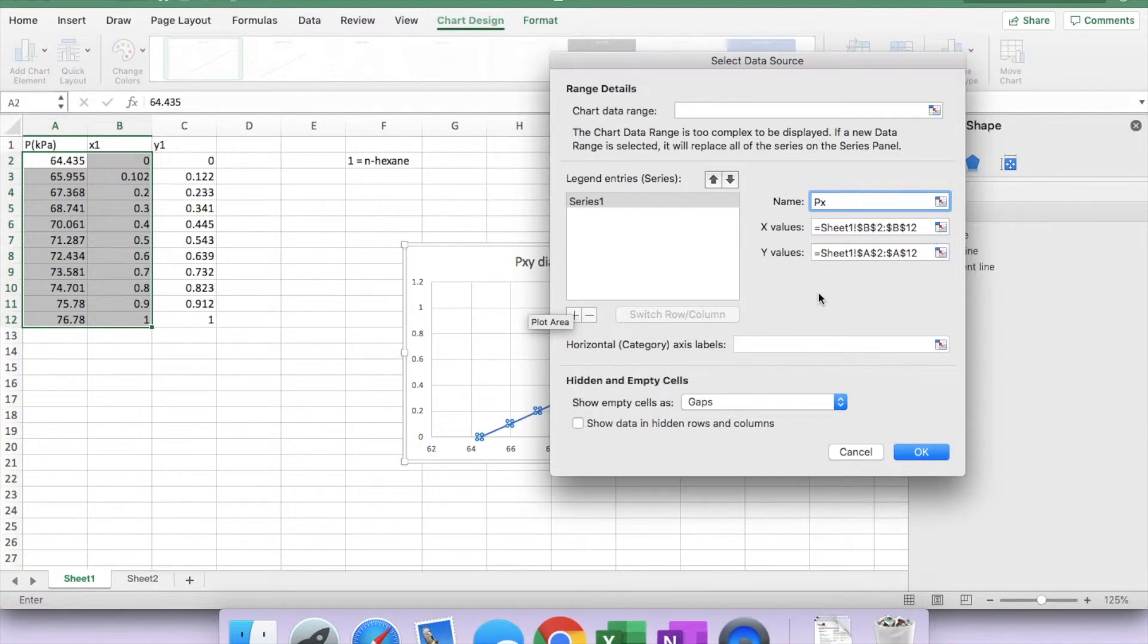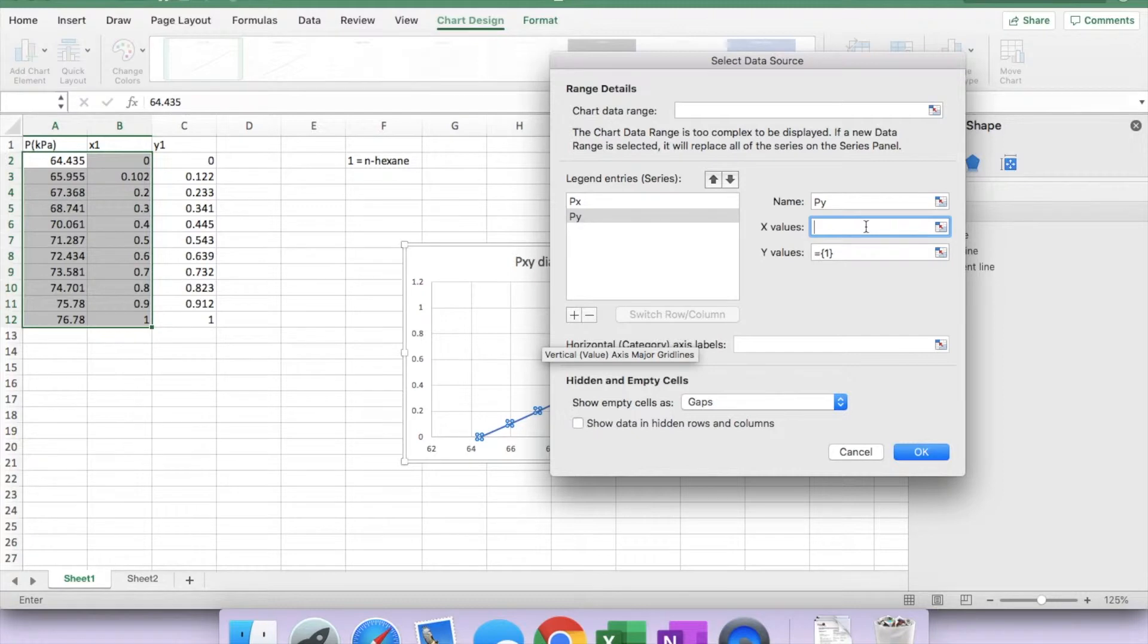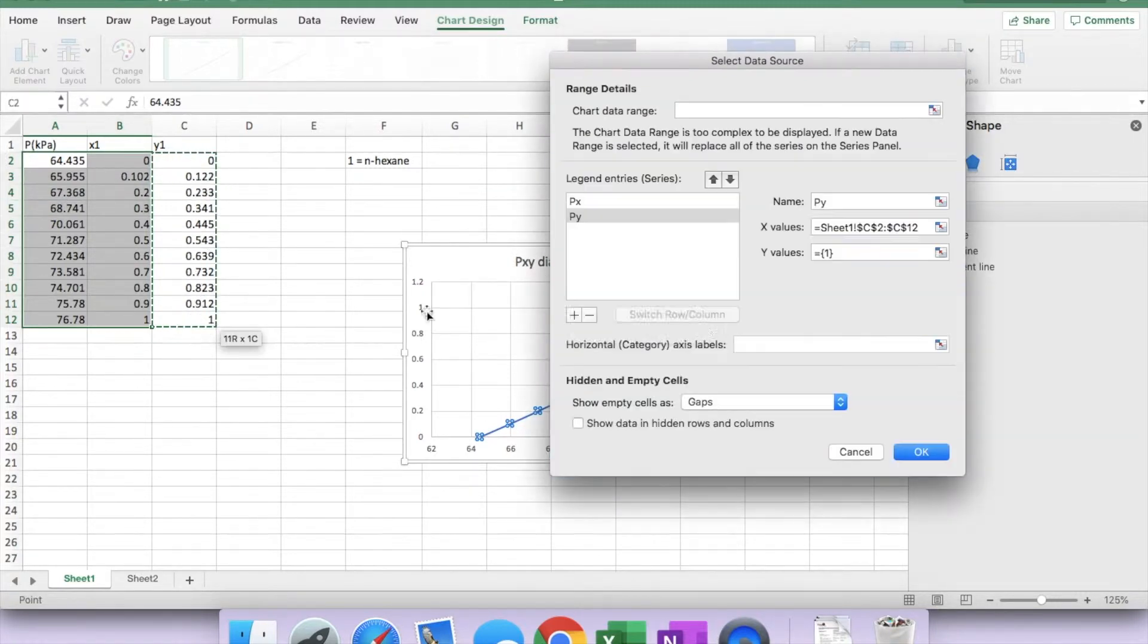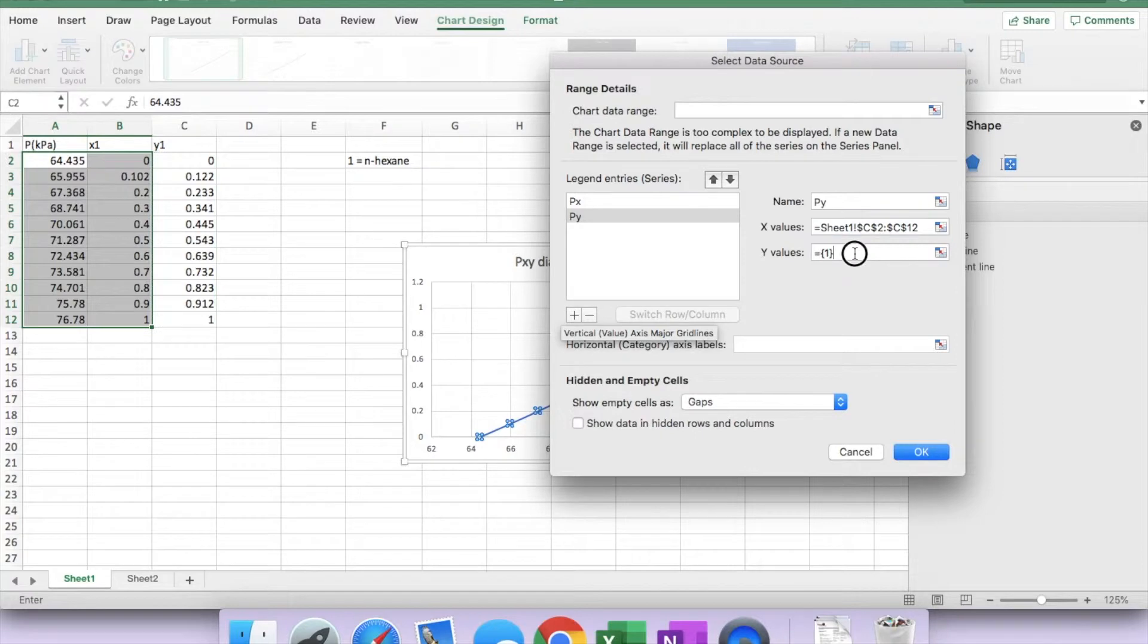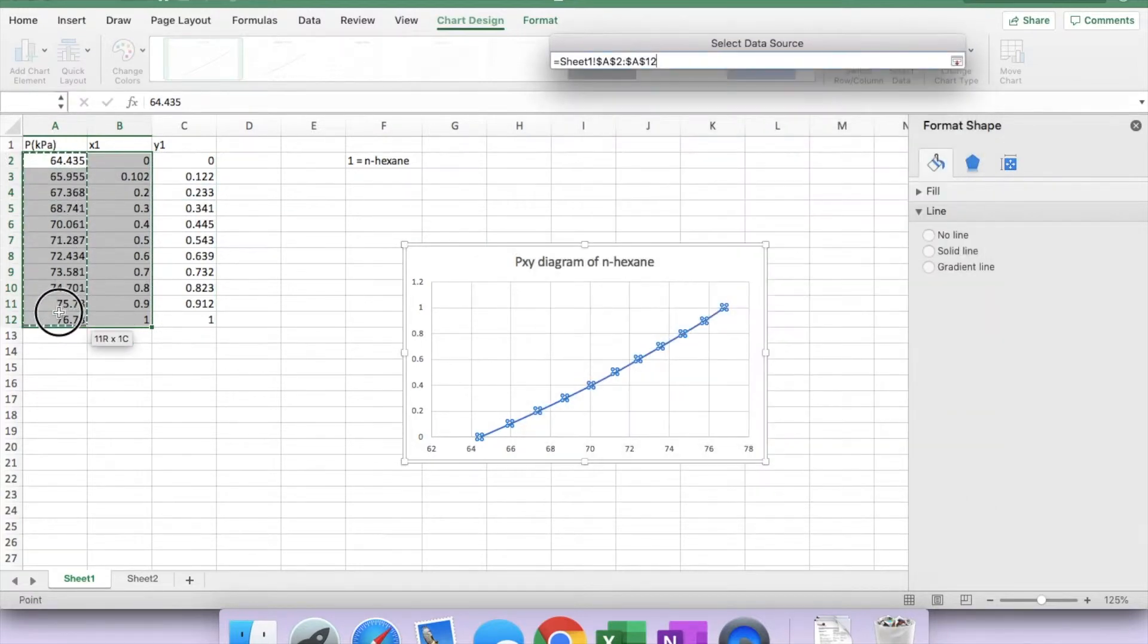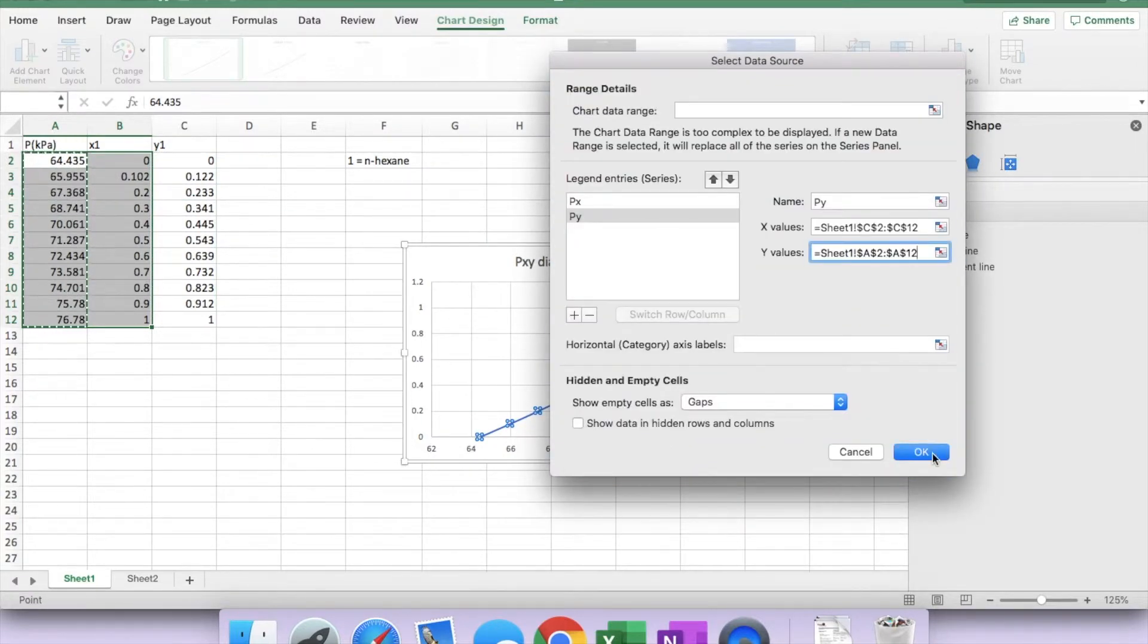Now I'm going to plot the P-y diagram. Press the plus button here. It would be P-y, and x-value is the mole fraction in the vapor phase. Again, y-value is the system pressure.